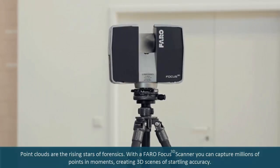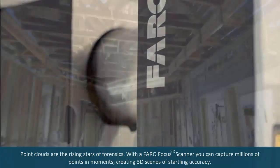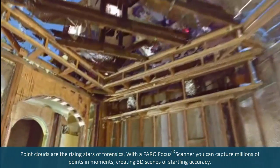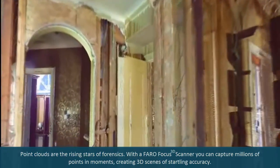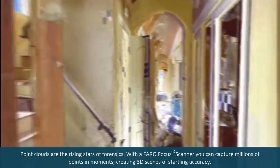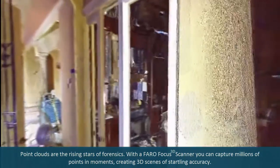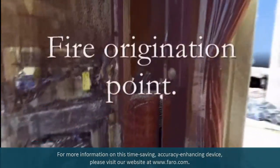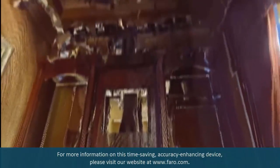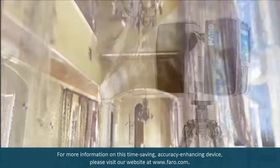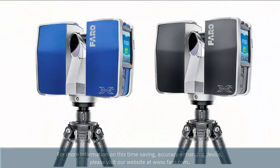Point clouds are the rising stars of forensics. With a FARO Focus 3D scanner, you can capture millions of points in moments, creating 3D scenes of startling accuracy. For more information on this time-saving, accuracy-enhancing device, please visit our website at www.faro.com.